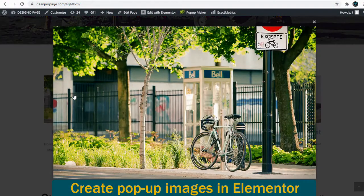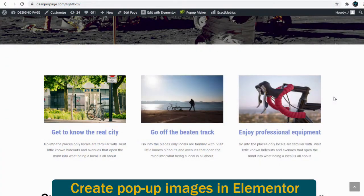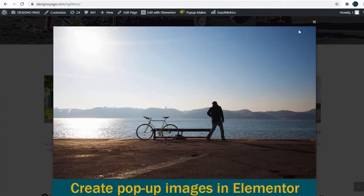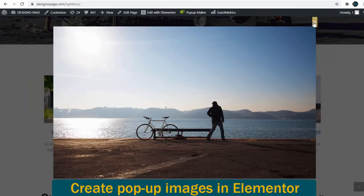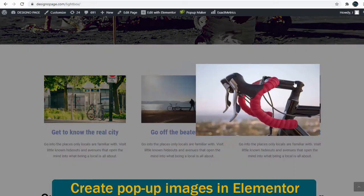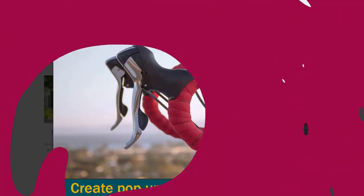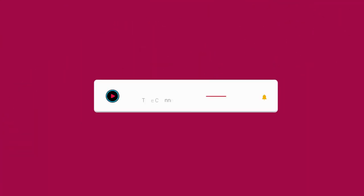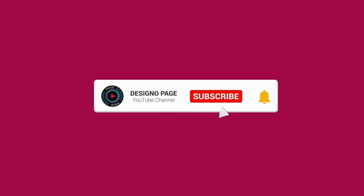In this video you can learn how to create pop-up images like you see here in Elementor WordPress site. If you haven't subscribed to my channel yet, please subscribe and click the bell icon to get updates when new content is added.